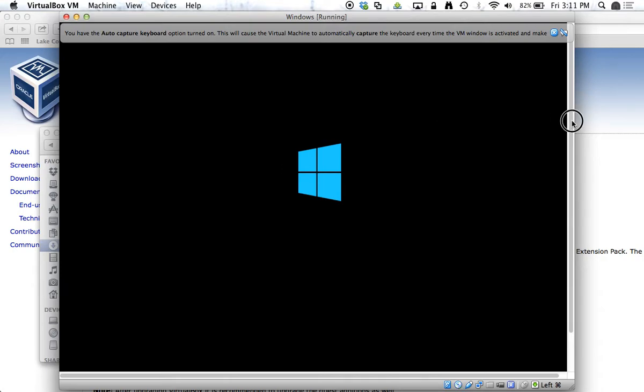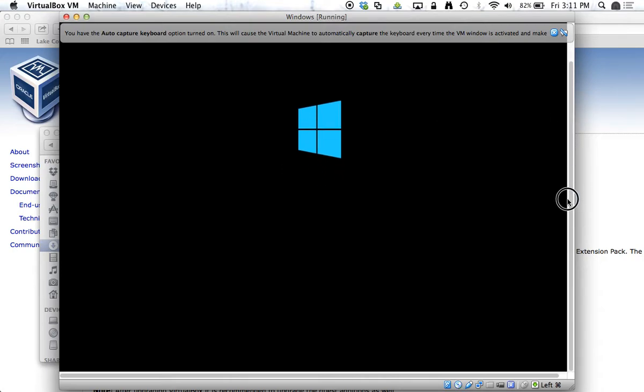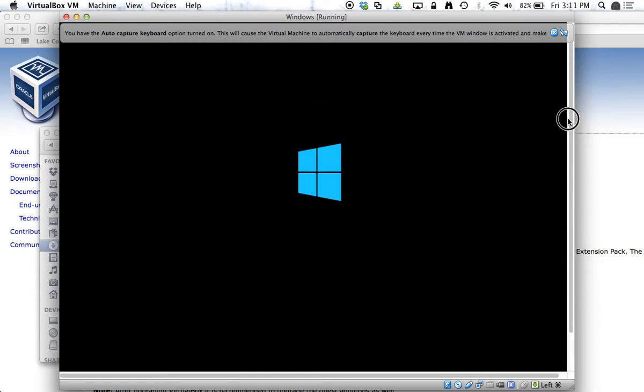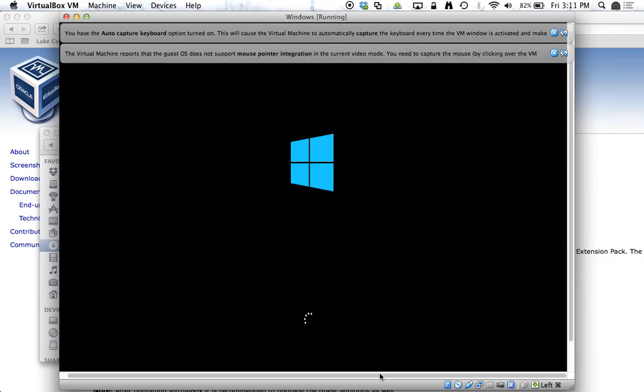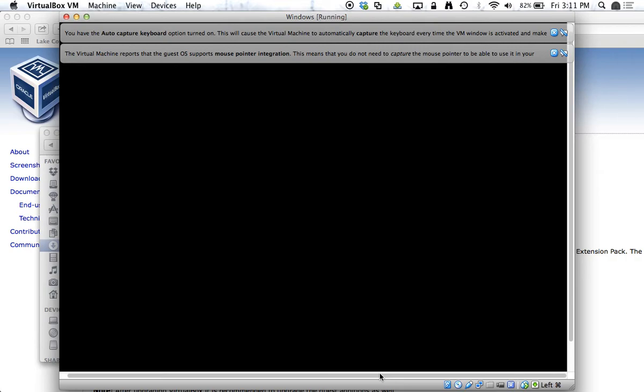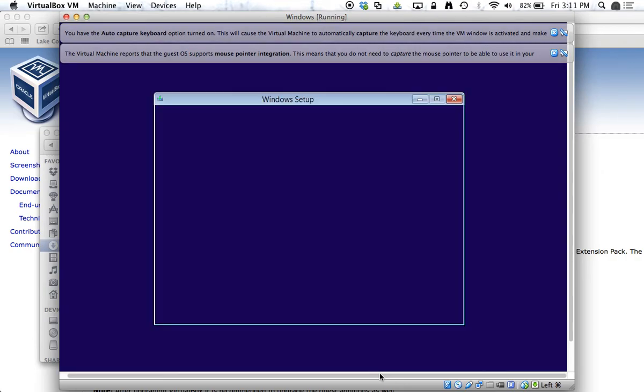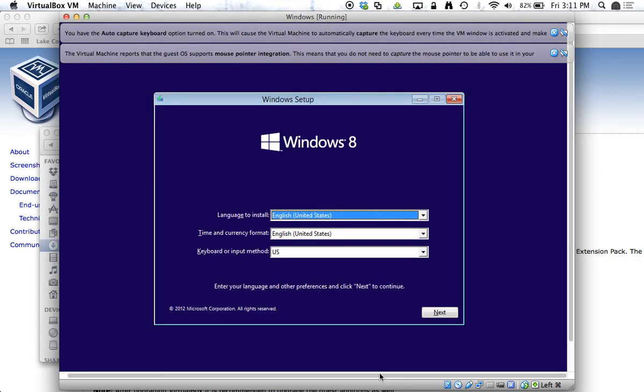And so I could walk through this installation now to choose my username and password, create new users, and continue with the Windows 8 installation process. I'm going to stop right here, and we'll resume in a future video.